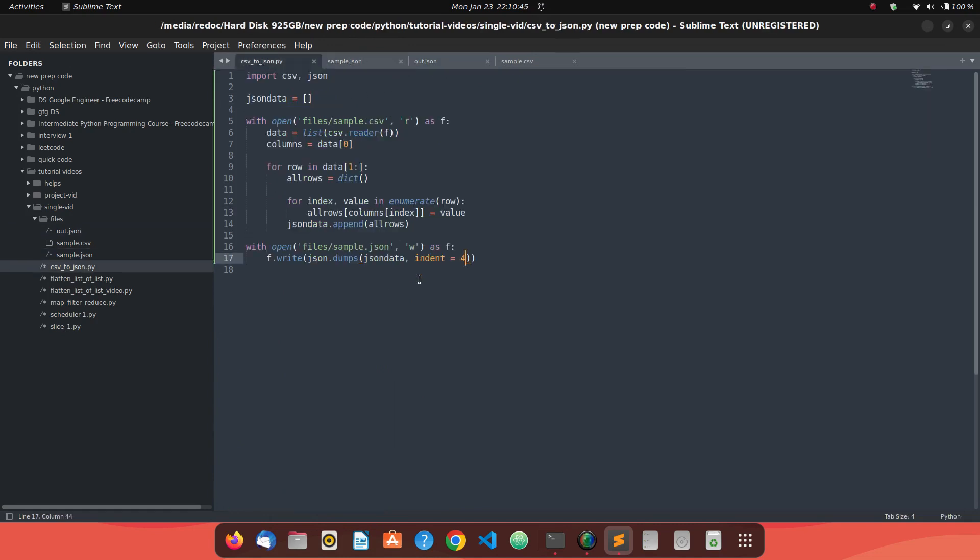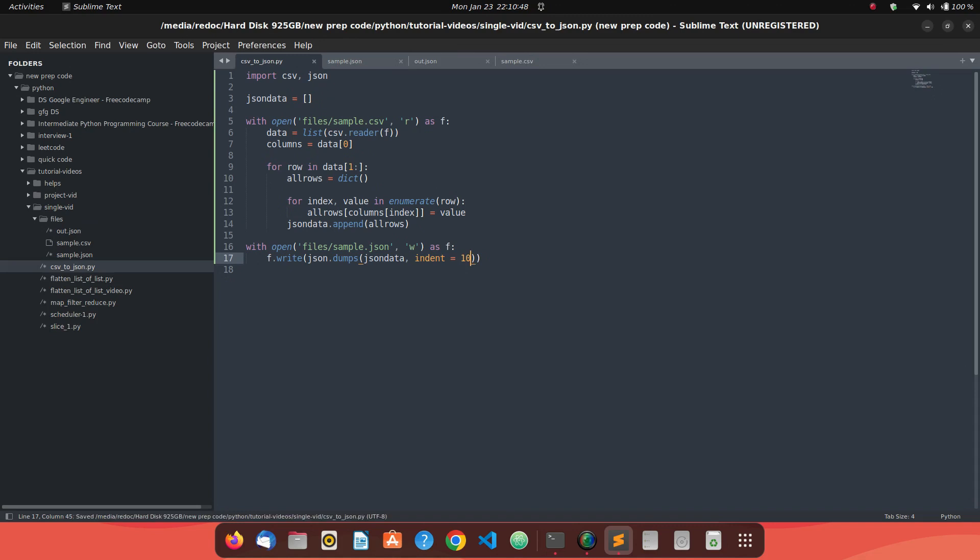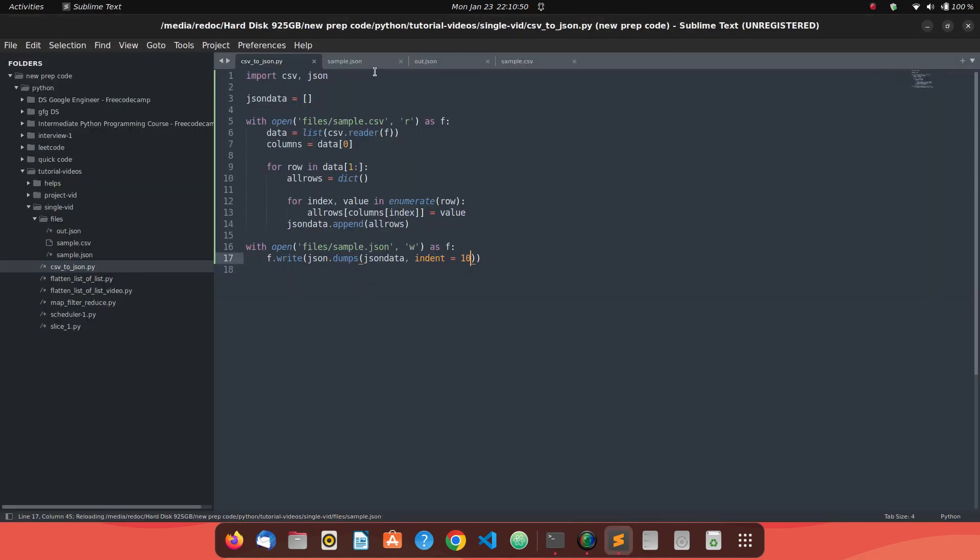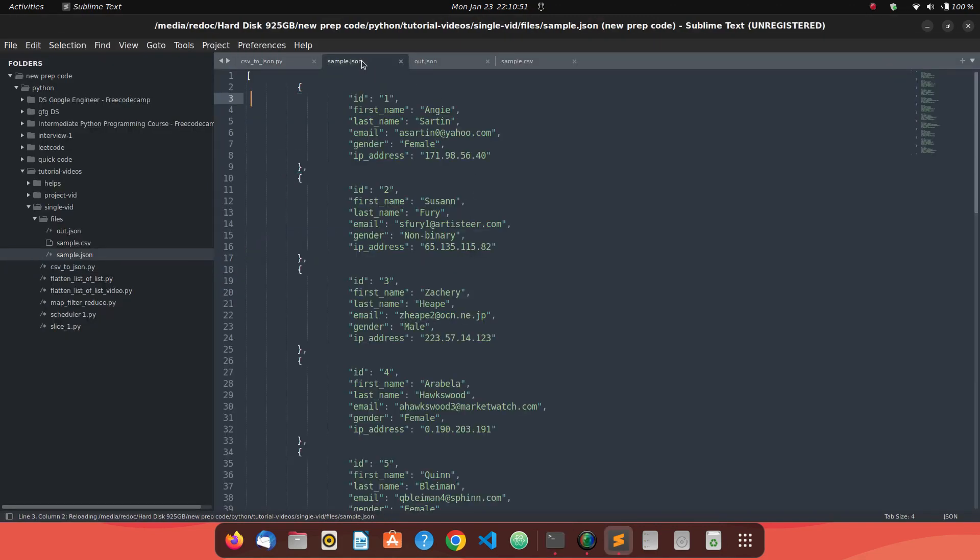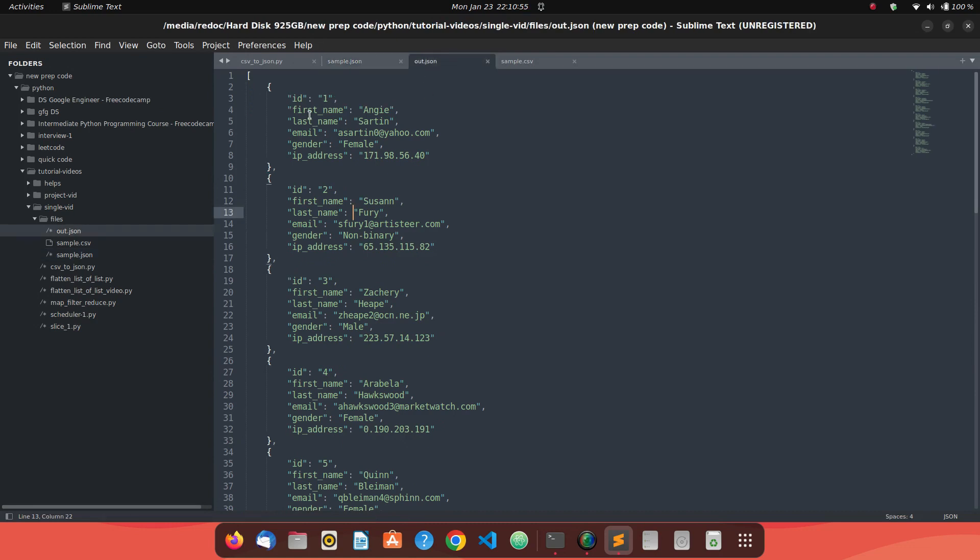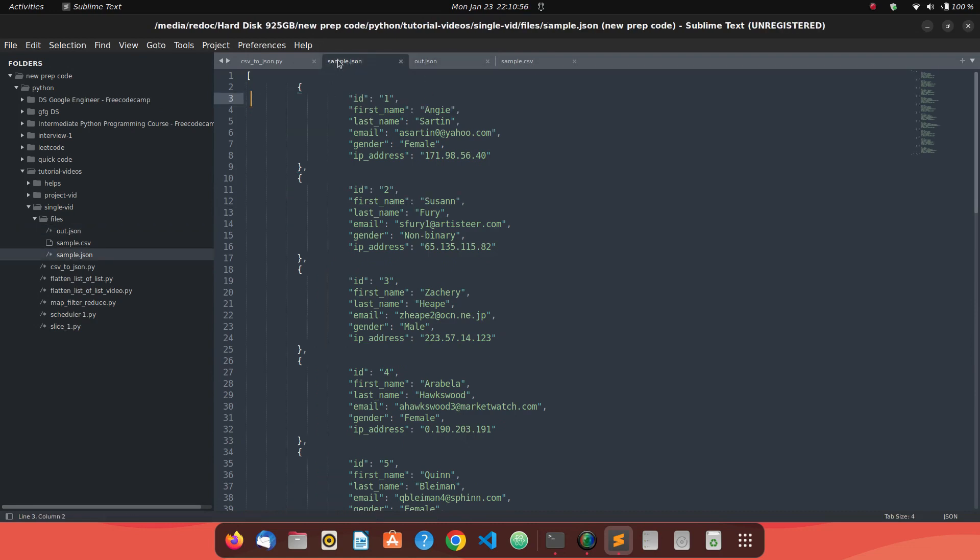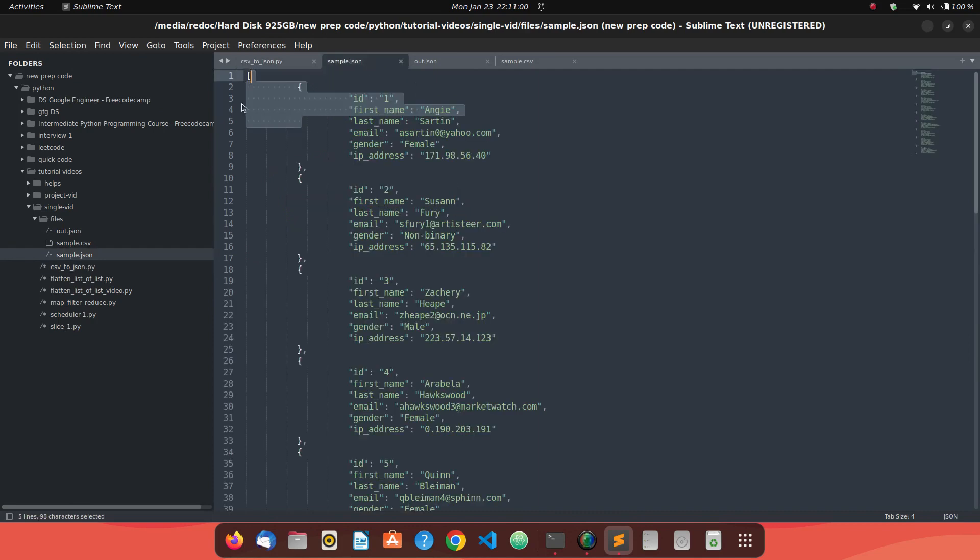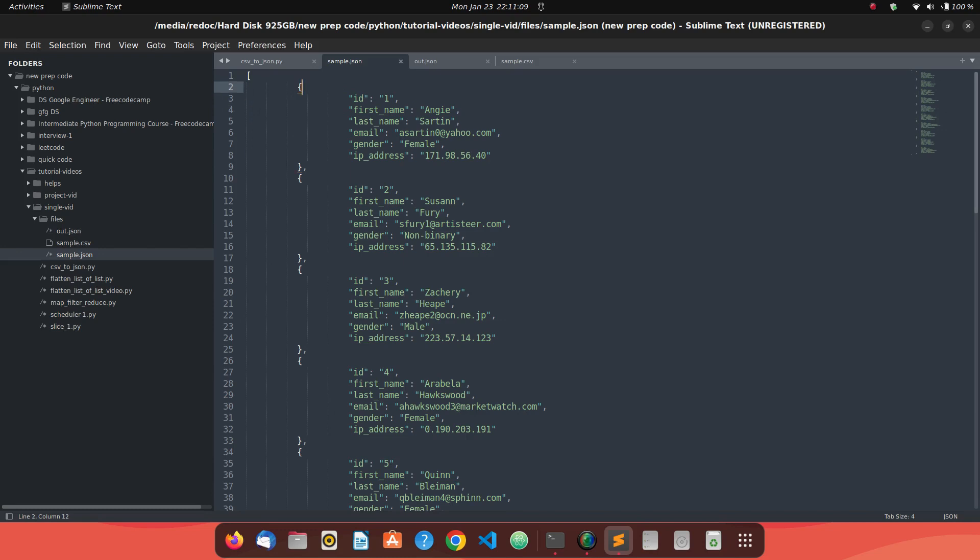You can play around with the values. Like you can say six or ten, maybe just to see the difference. So now you'll see we have different indentation. If we write it as 10, it did the 10 spaces indentation. You can see it counting out: 1, 2, 3, 4, 5, 6, 7, 8, 9, 10 for each of the element - it will have 10 indentations. So you can play around with these things.